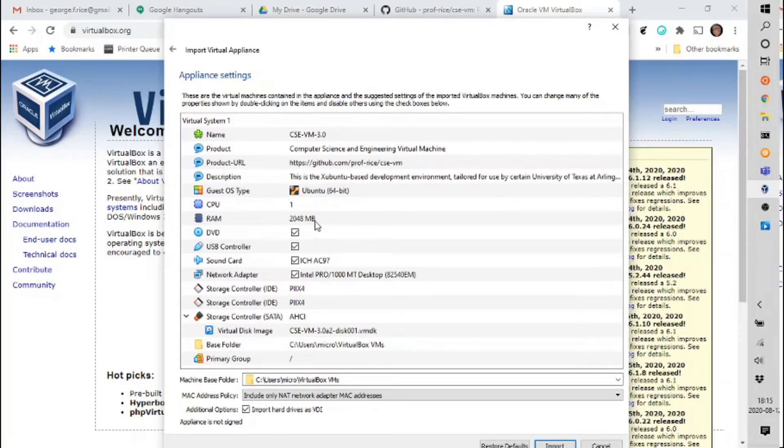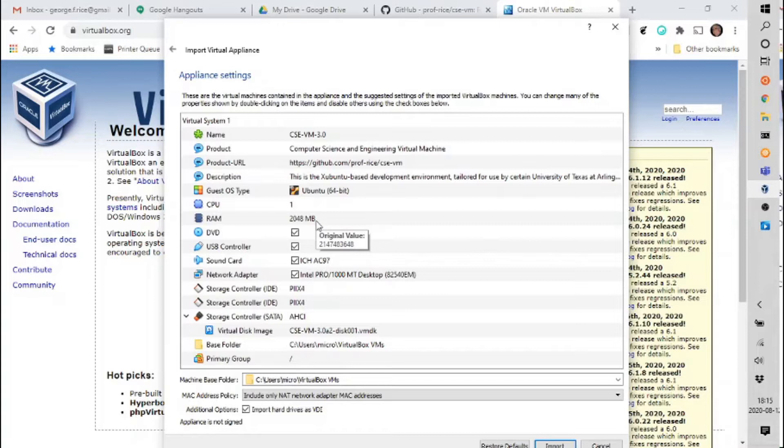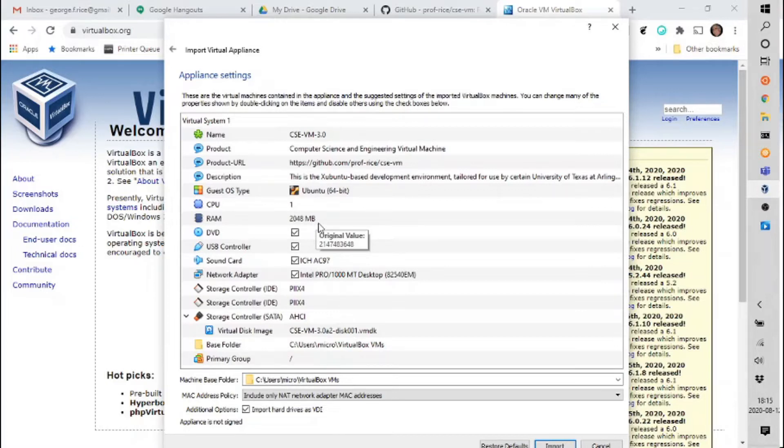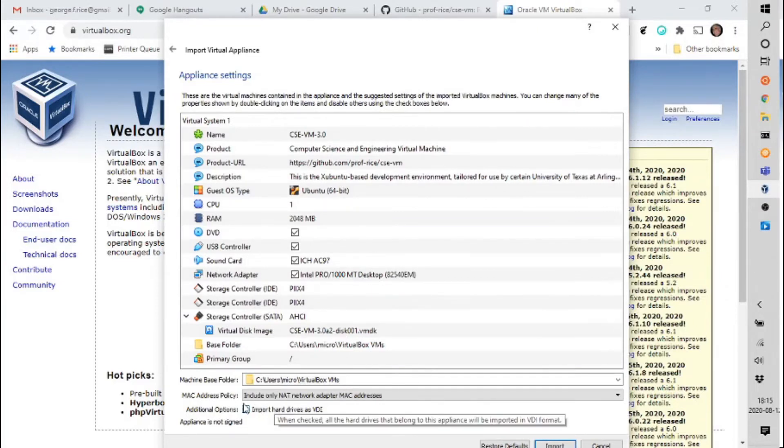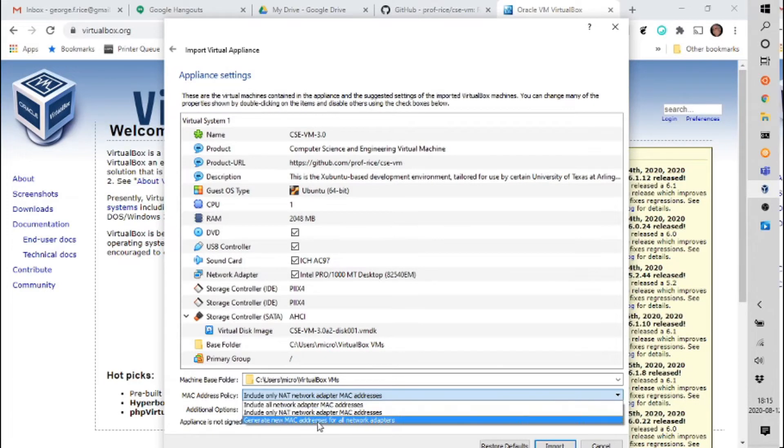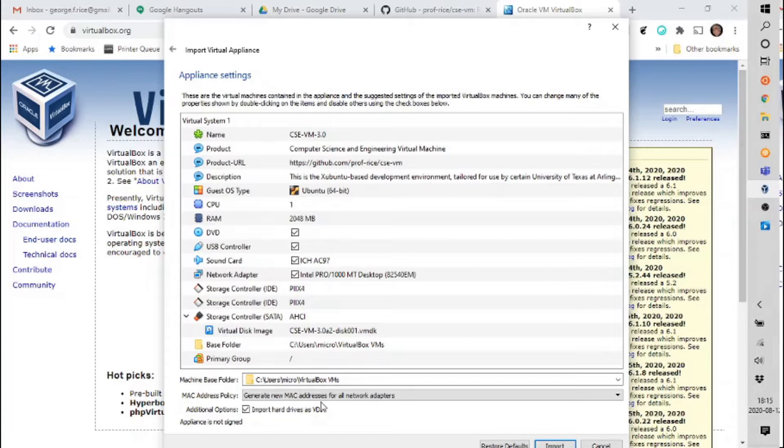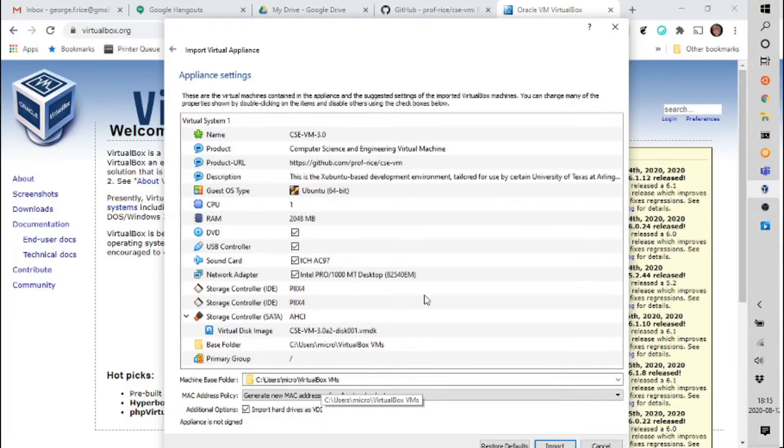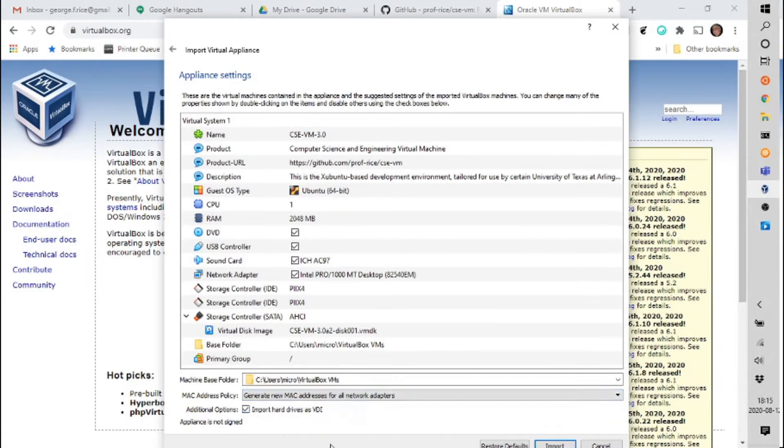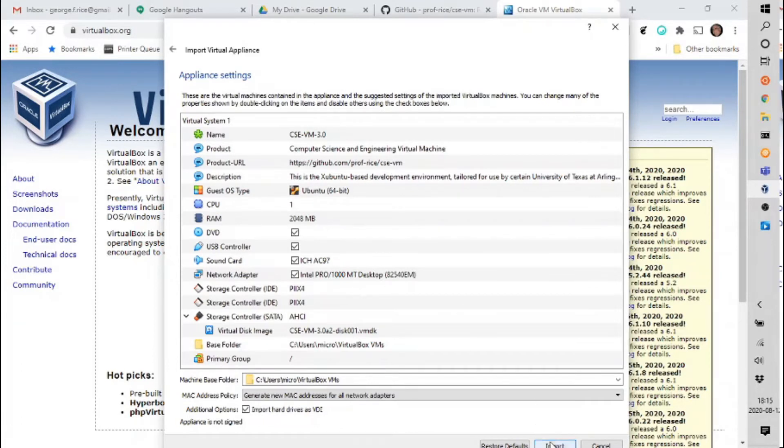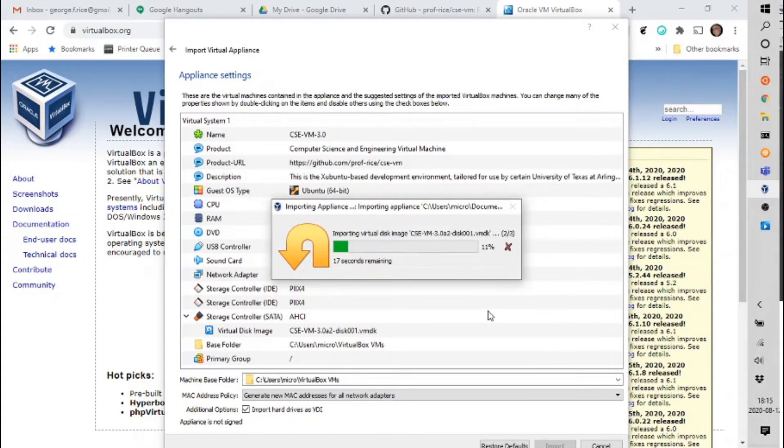One is RAM. If you have four gigabytes or more I'd give your virtual machine two gigabytes. If you have less than four gigabytes I would give the virtual machine half of the memory that you want to use. The other thing that we need to check is MAC address policy. We want to change this to generate a new MAC address for all network adapters. What that is doing is giving a new physical network name for these devices so that they do not argue with the physical name and cause some problems on the network. So generate new MAC addresses for all network adapters. Otherwise you should be pretty good to just go with the defaults and we'll click import. The importing will take a little while and we'll be back in a moment.